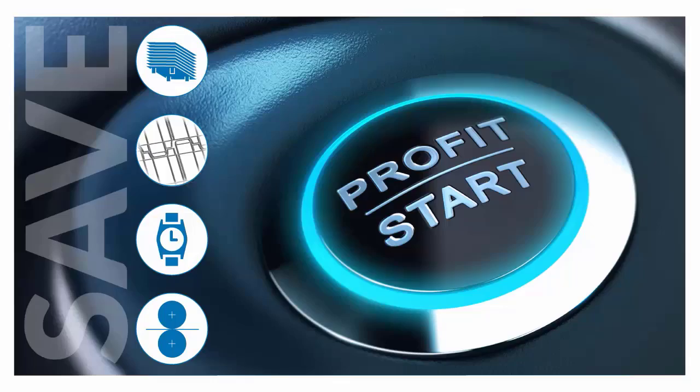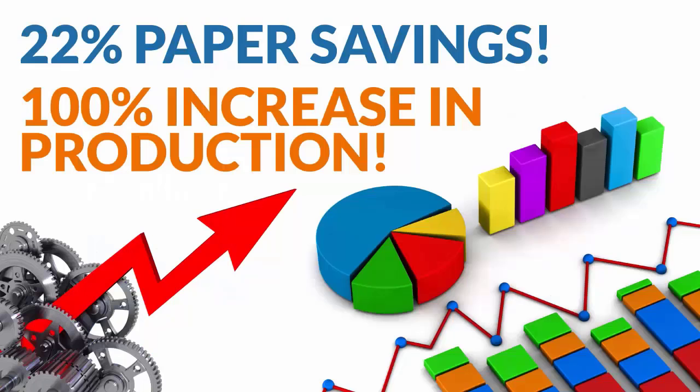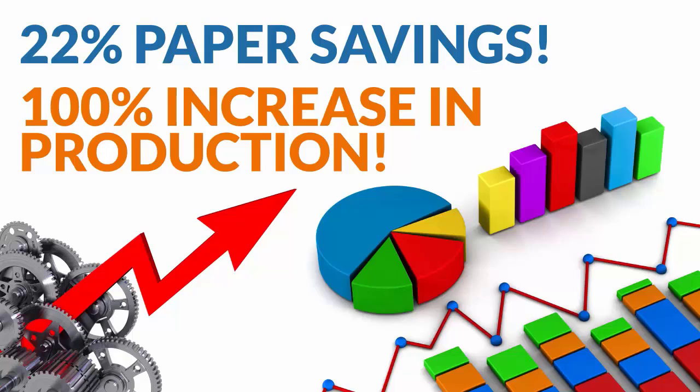A printer in Russia has seen 100% increase in production with the same number of employees with IMP software. Further, 22% paper savings over a year have been reported by the same customer.